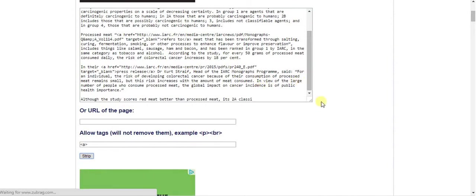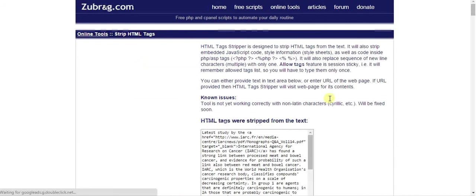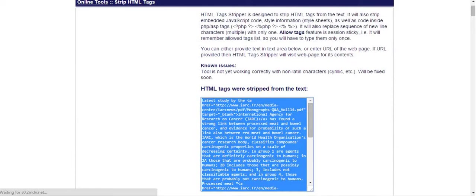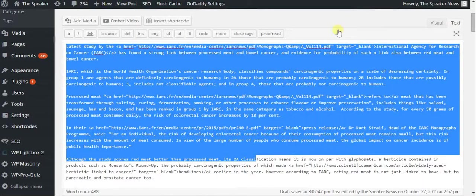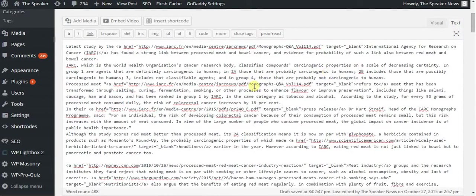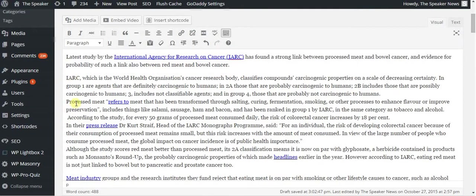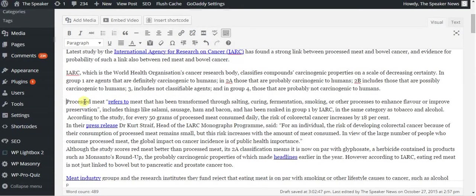Wait for it. Copy the text that it has stripped for you, go back to your text side, paste it in, go to visual, and reformat your paragraphs.